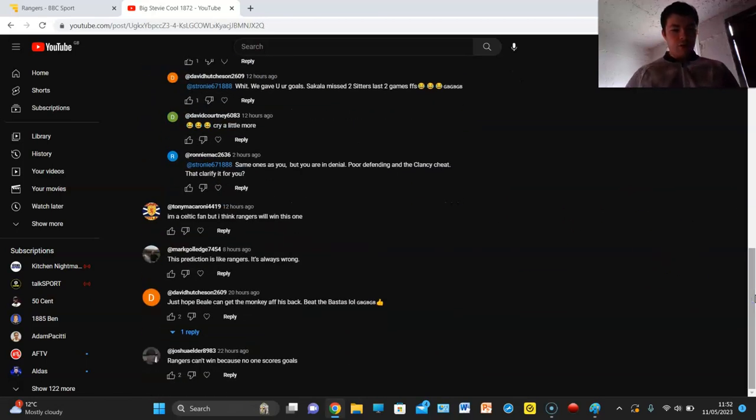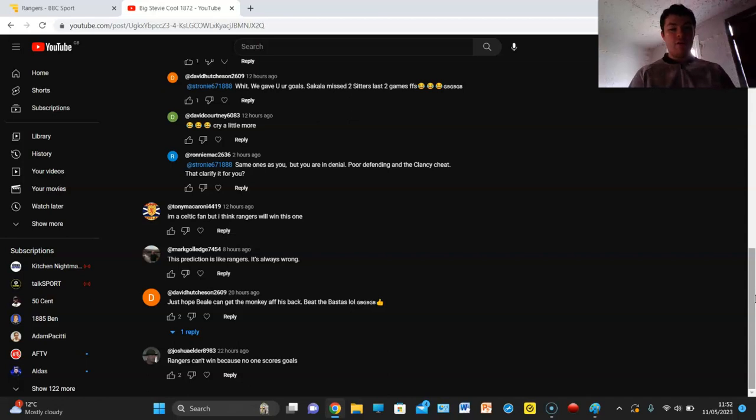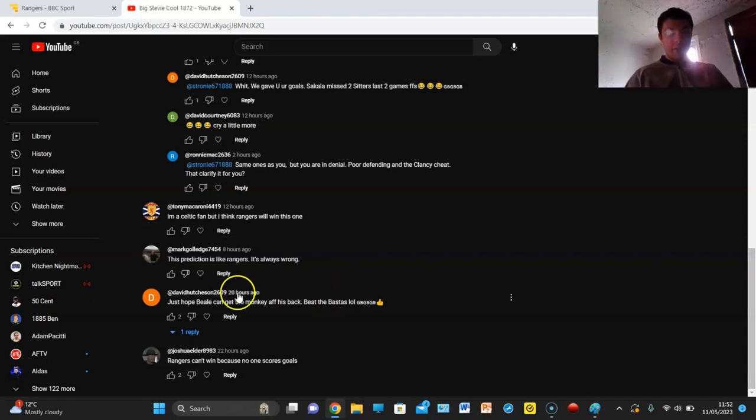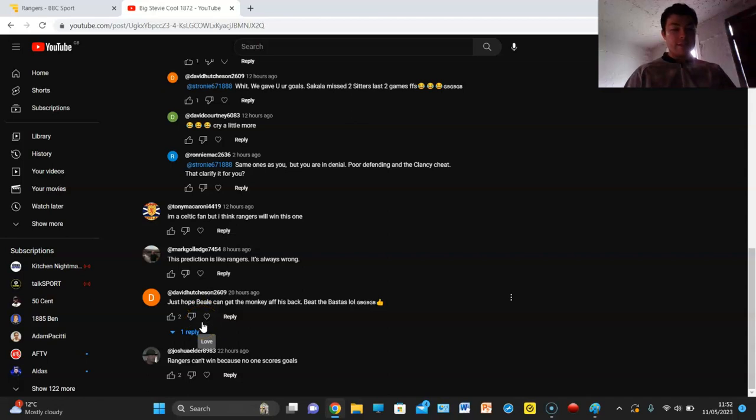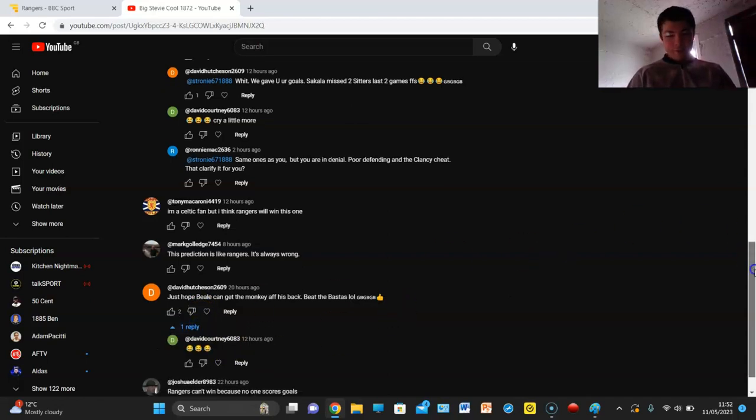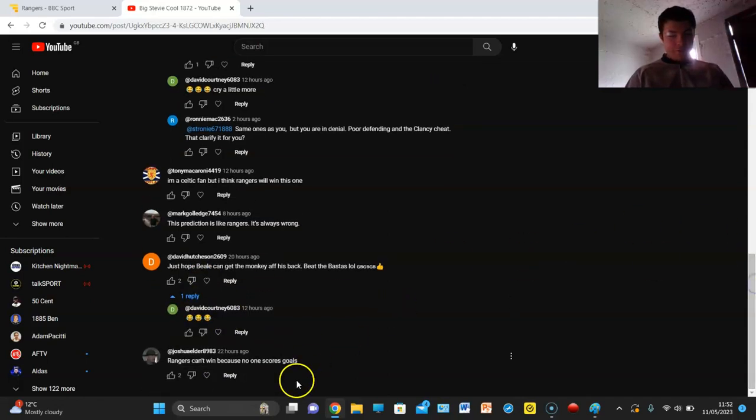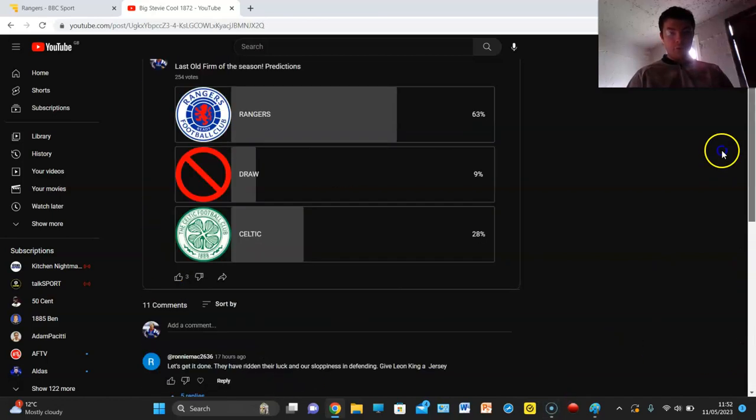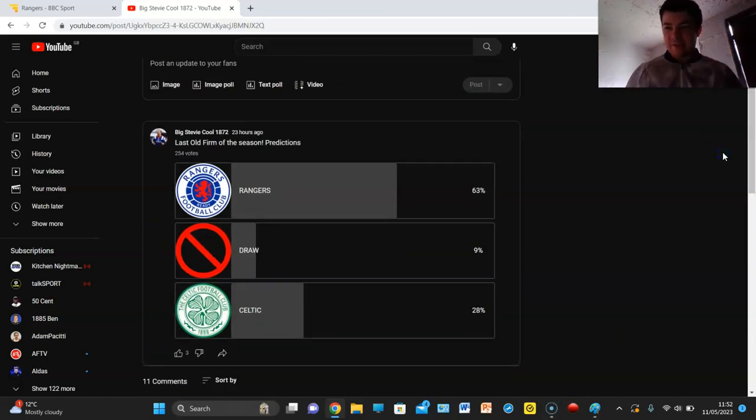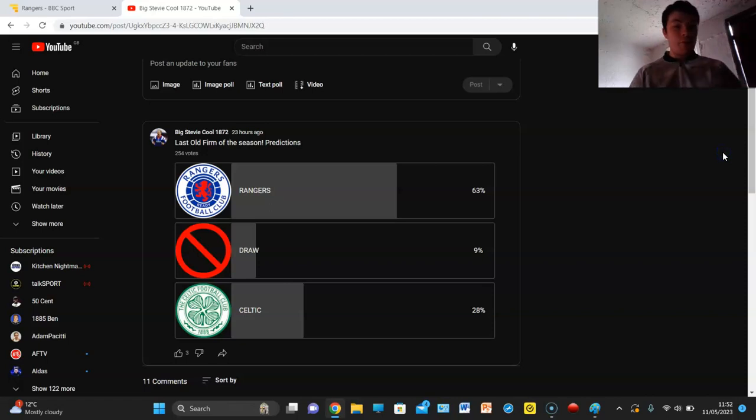Tony Macaroni says I'm a Celtic fan but I think Rangers will win this one. Mark Goledge says this prediction is like Rangers, it's always wrong. Davey Hutchinson says just hope Beale can get the monkey off his back, beat the bastards. Rangers can't win because no one scores goals. Yeah, that's a major problem personally.